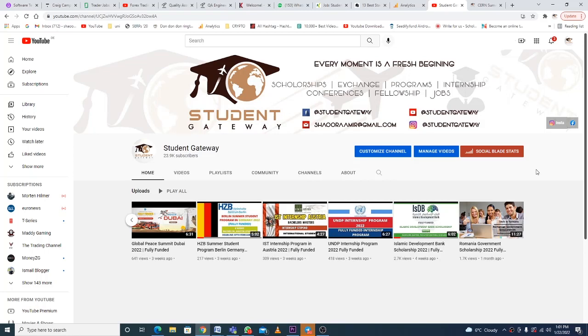Assalamualaikum beautiful people, hope you guys are doing well and having a great time. So today we are here with another exciting opportunity and this time it's from Europe. If you're new to our channel, kindly consider subscribing.